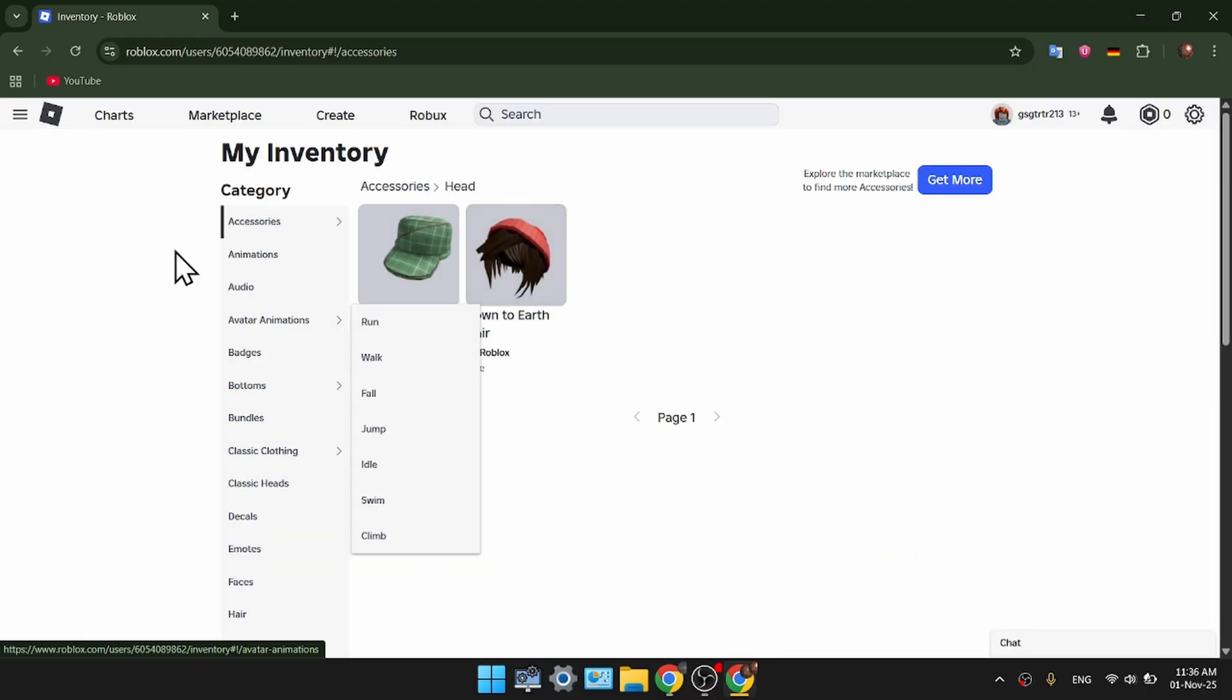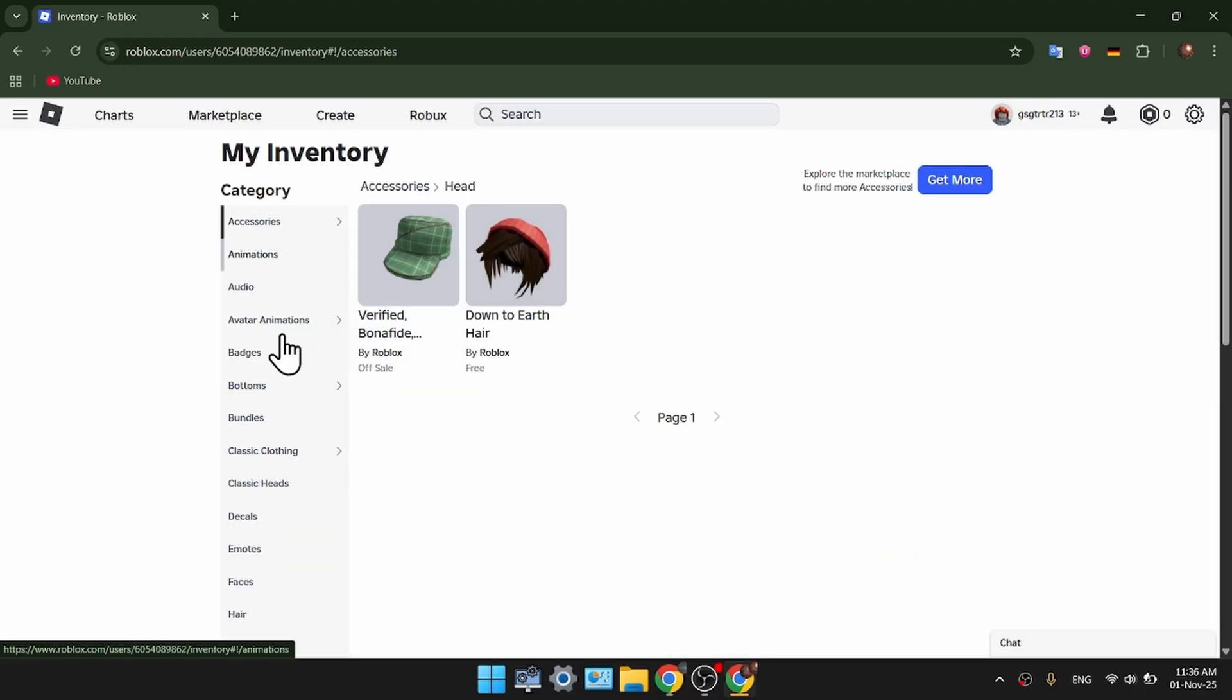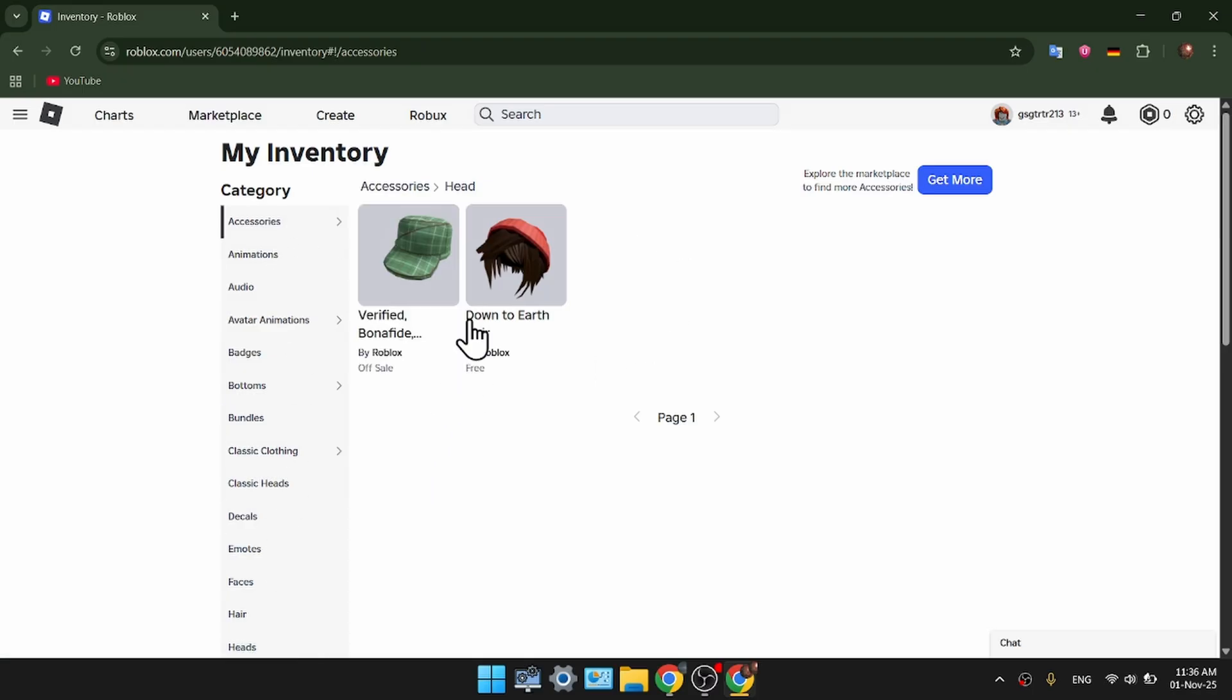Right from here. And as you can see, now we have various sections of what we can equip for our character.